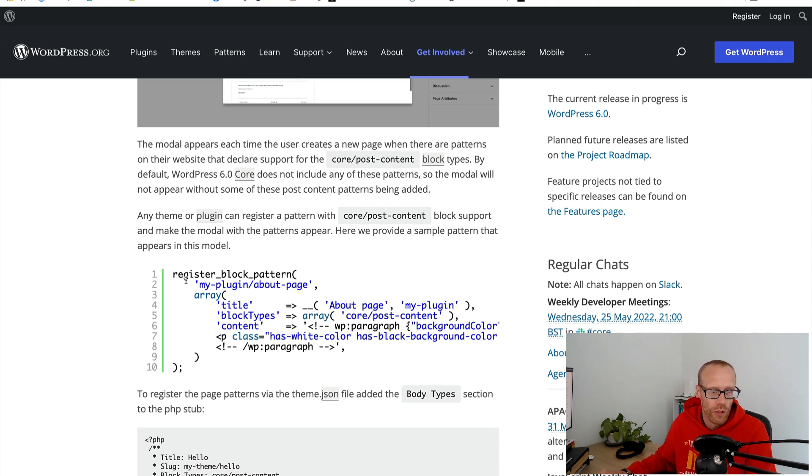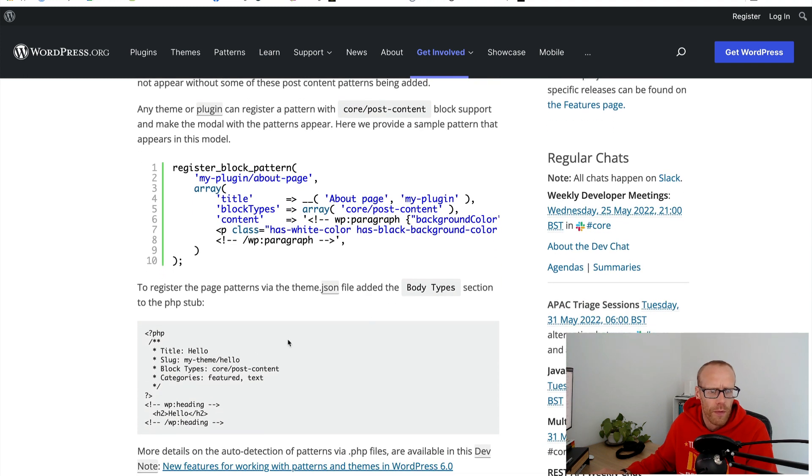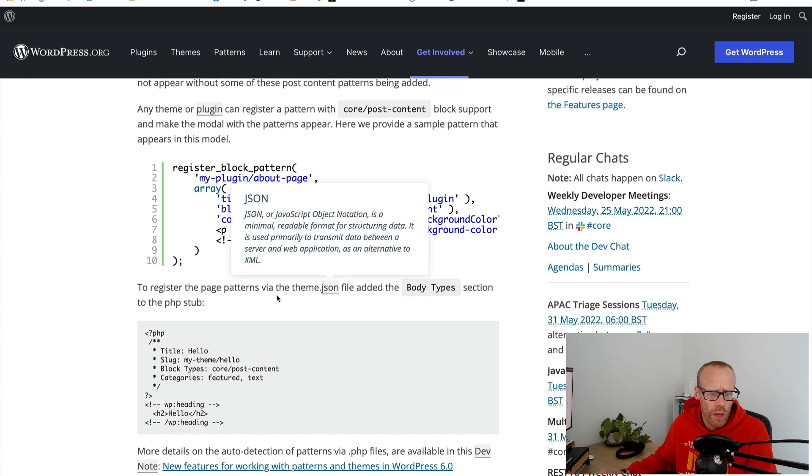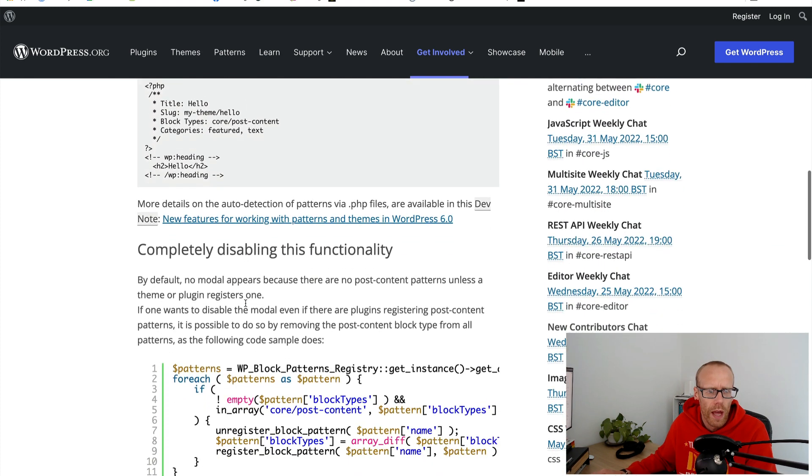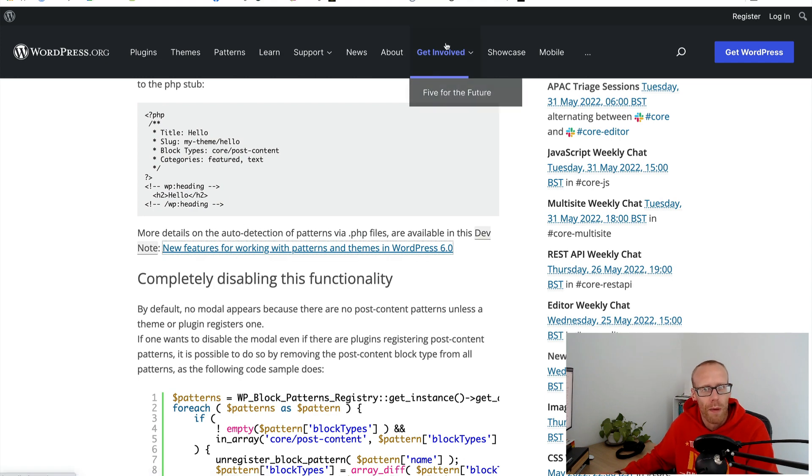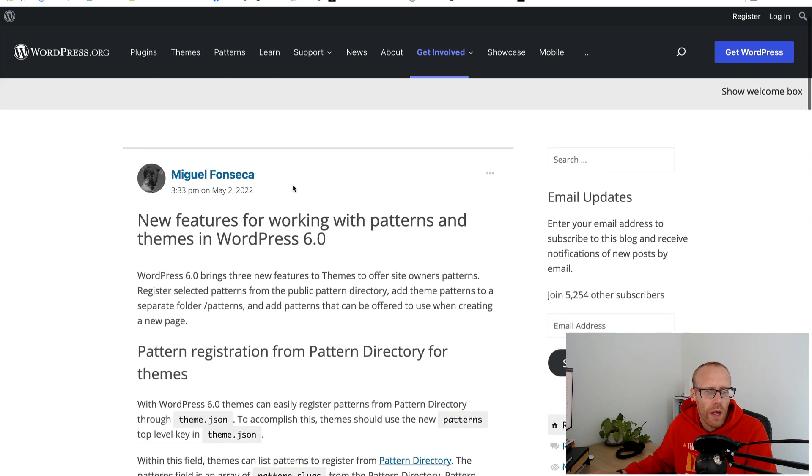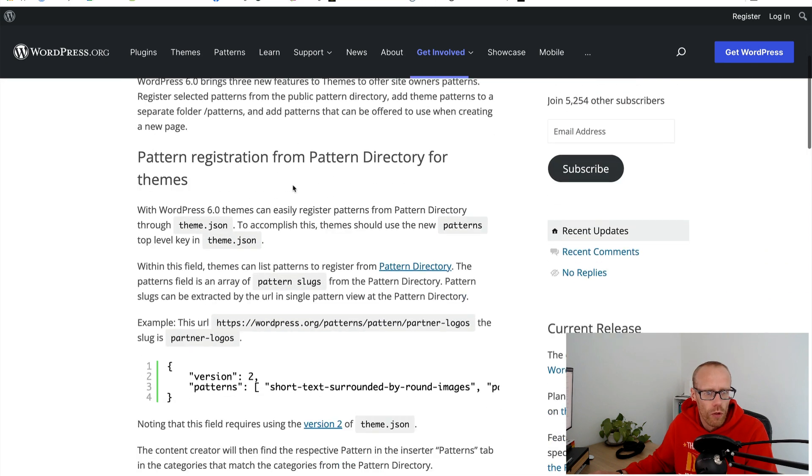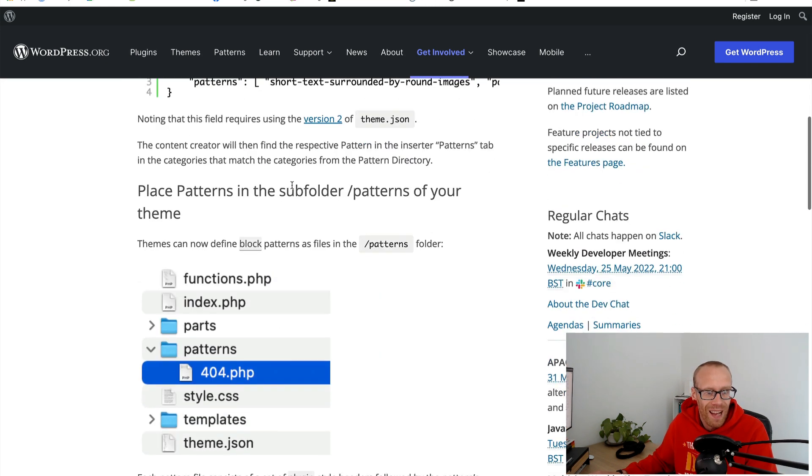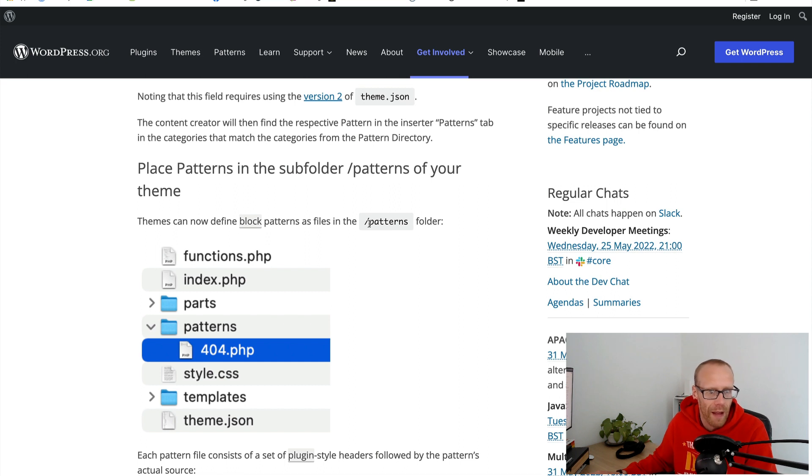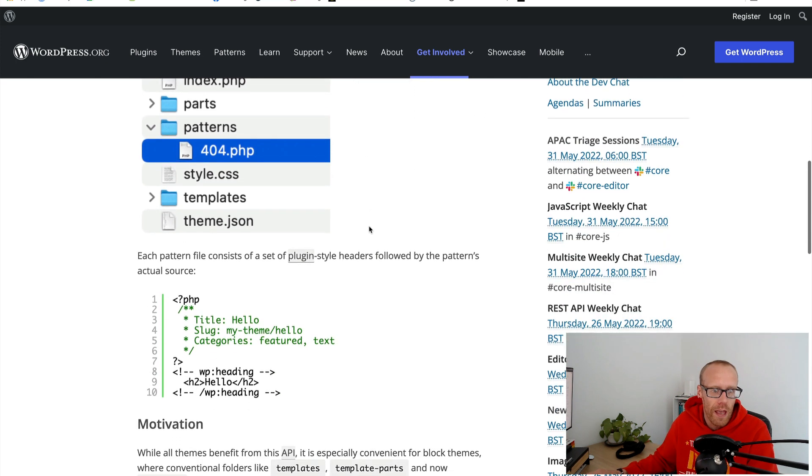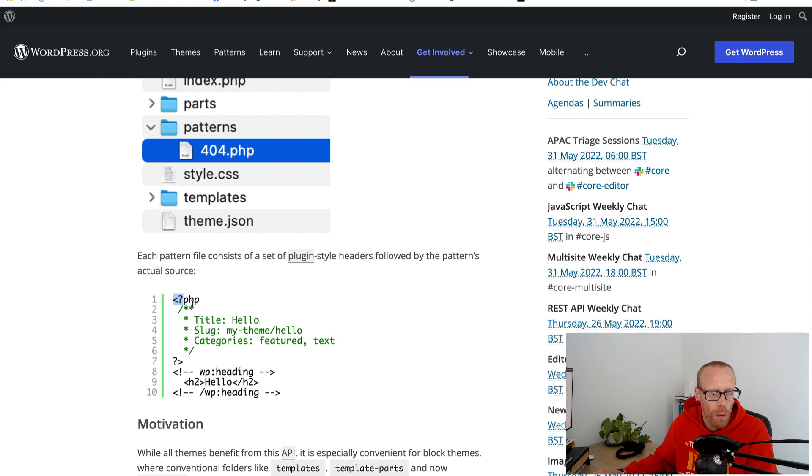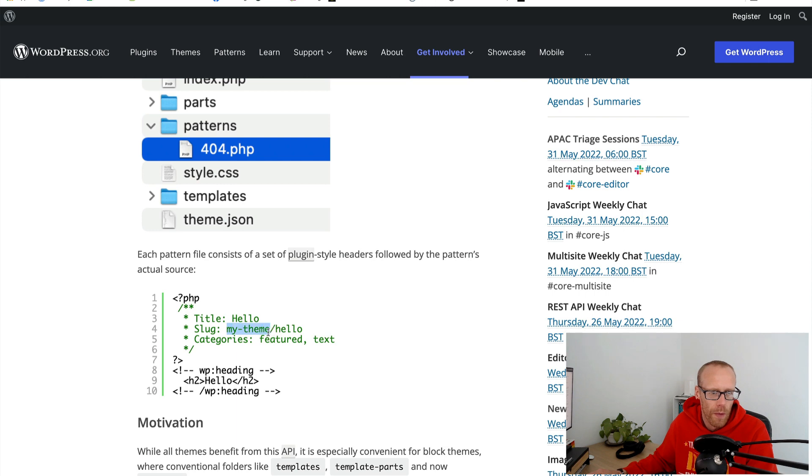It looks like you can register patterns really easily here as well. New features for working with patterns - it looks like you're going to be able to register a block pattern by simply placing it in a patterns folder in your theme rather than having to register block pattern. There's an example here where you've got like a plugin style header at the top of your file.